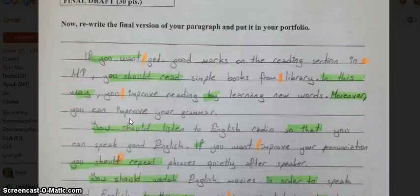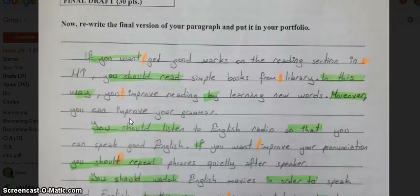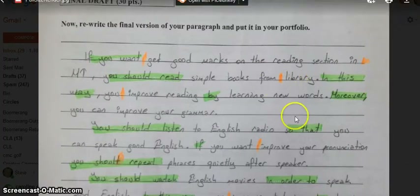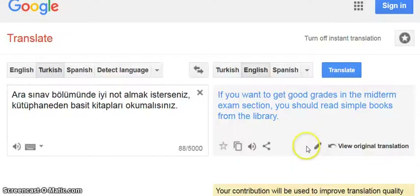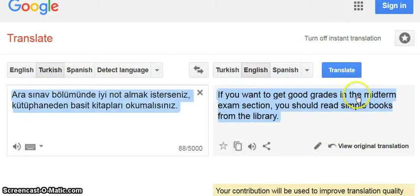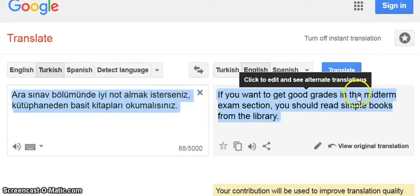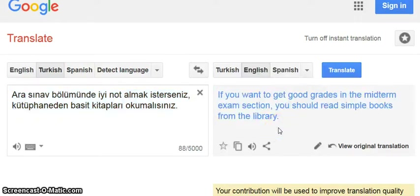Now back to the reading, and I see 'in midterm.' So I'm missing something between 'in' and 'midterm,' and I'm also missing something between 'from' and 'library.' Let's go back to the translation and see if I can spot what's missing. Before 'midterm' I should have the article 'the,' and between 'from' and 'library' I also need 'the.' This has helped me find out which words I missed very, very easily and very quickly.